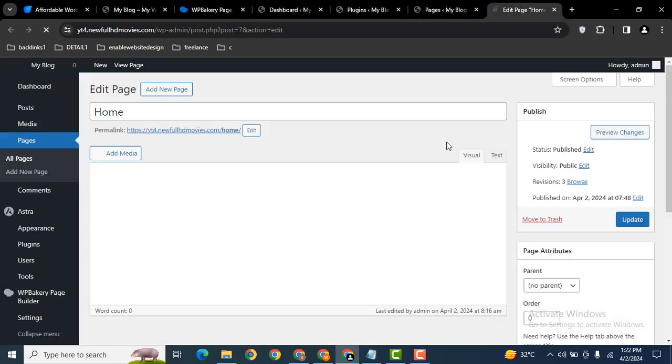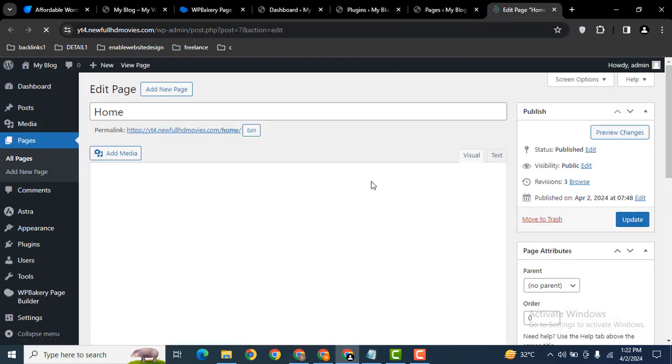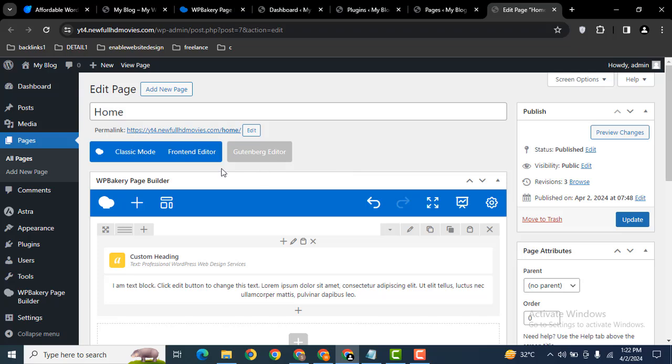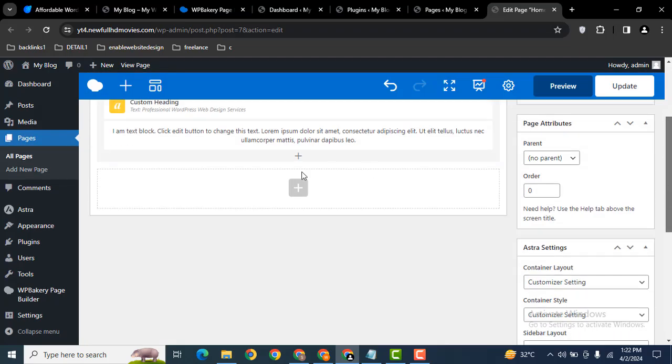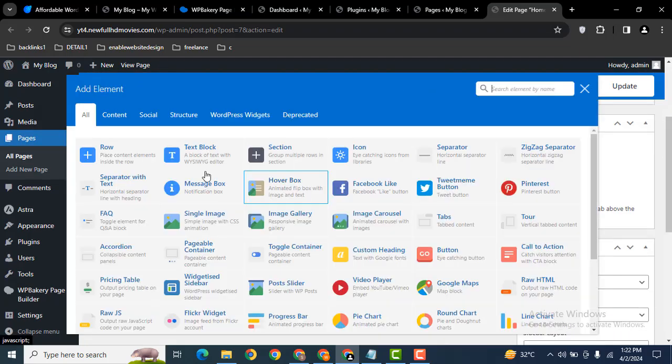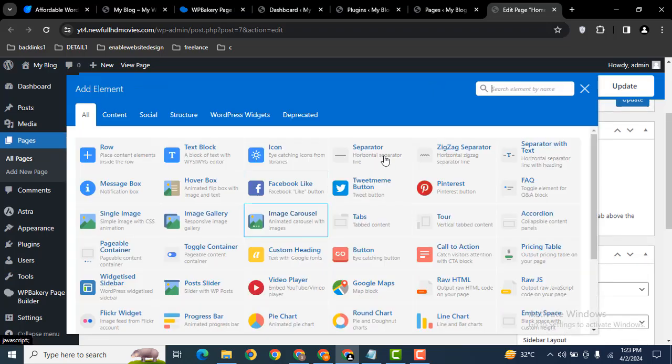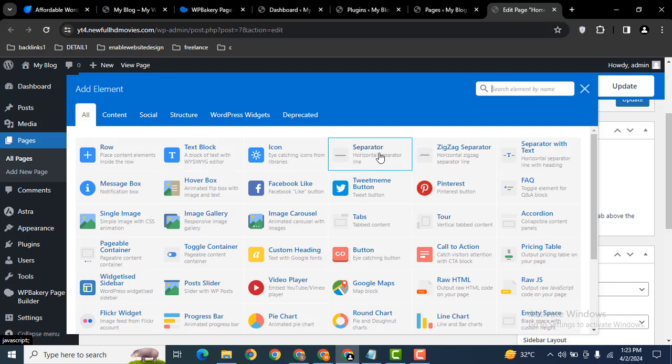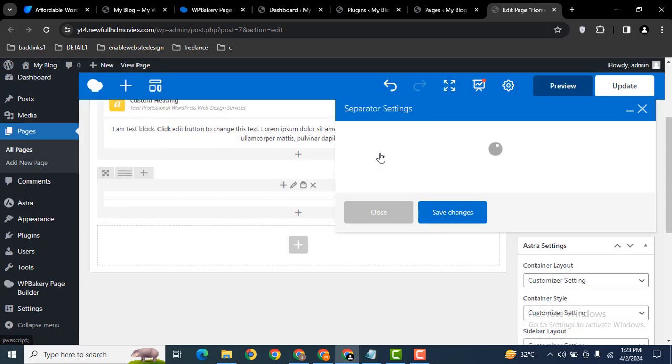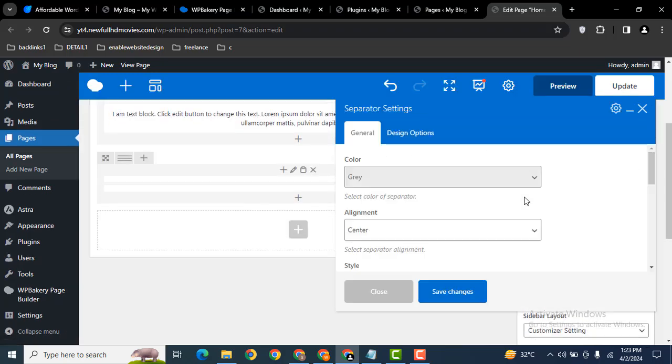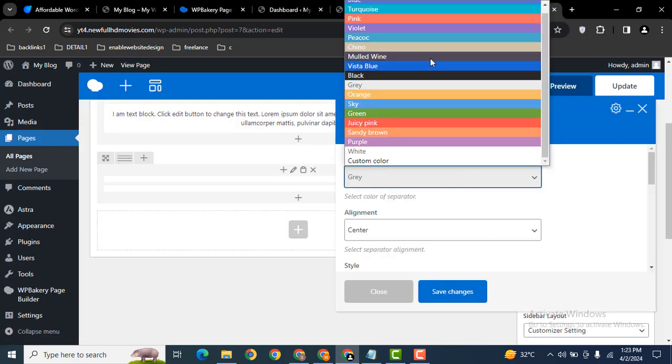You can use backend editor as well as frontend editor. So let me add a new row. Then here I can add an element. So here you can see this is called a separator element.